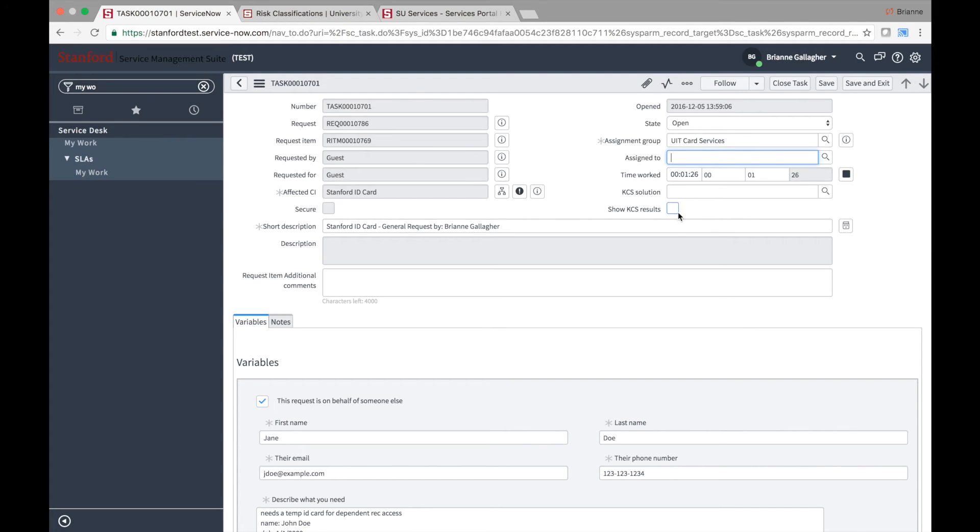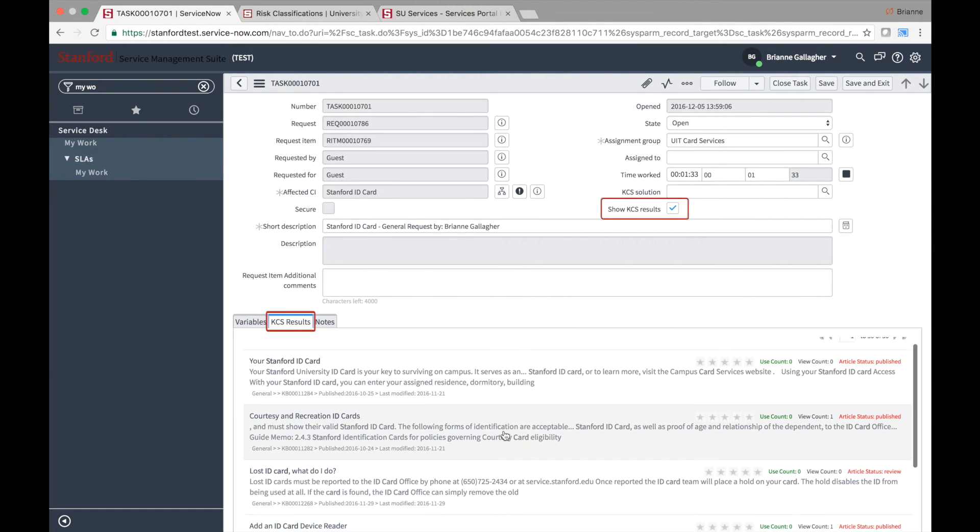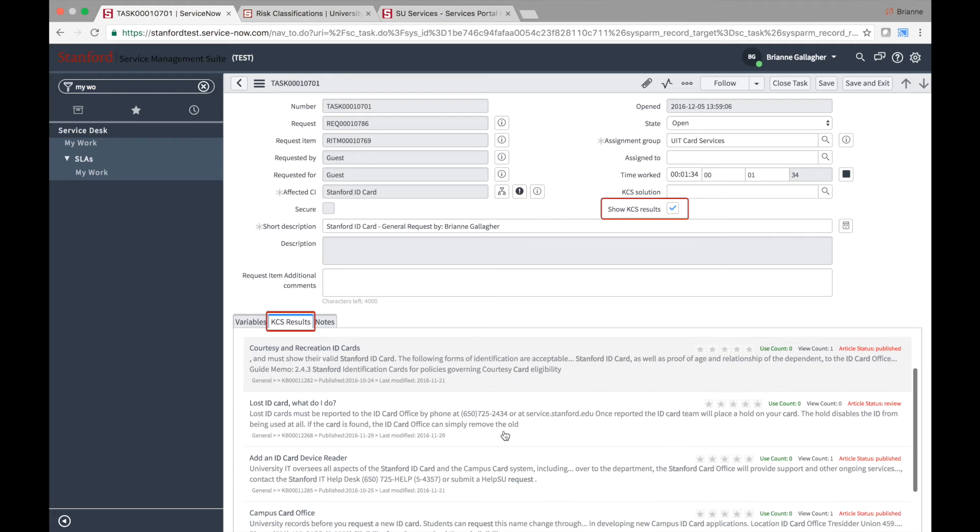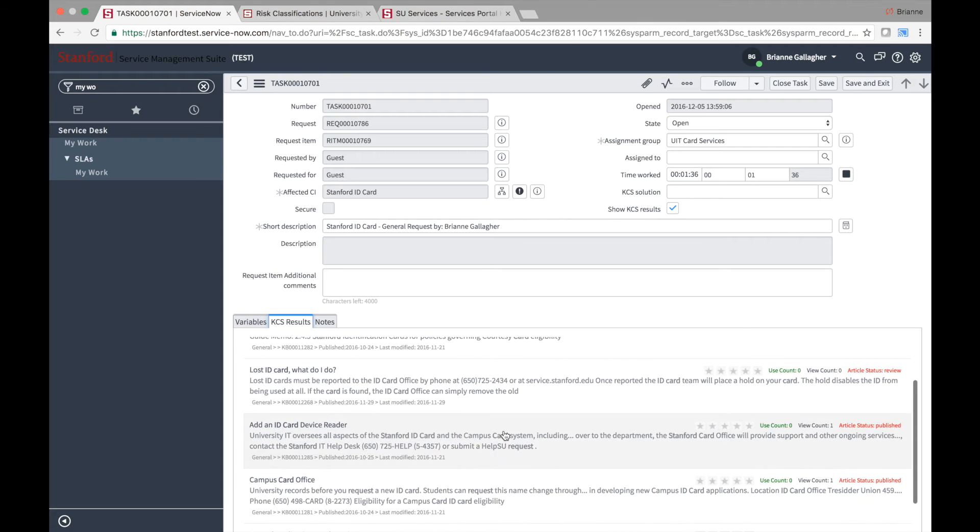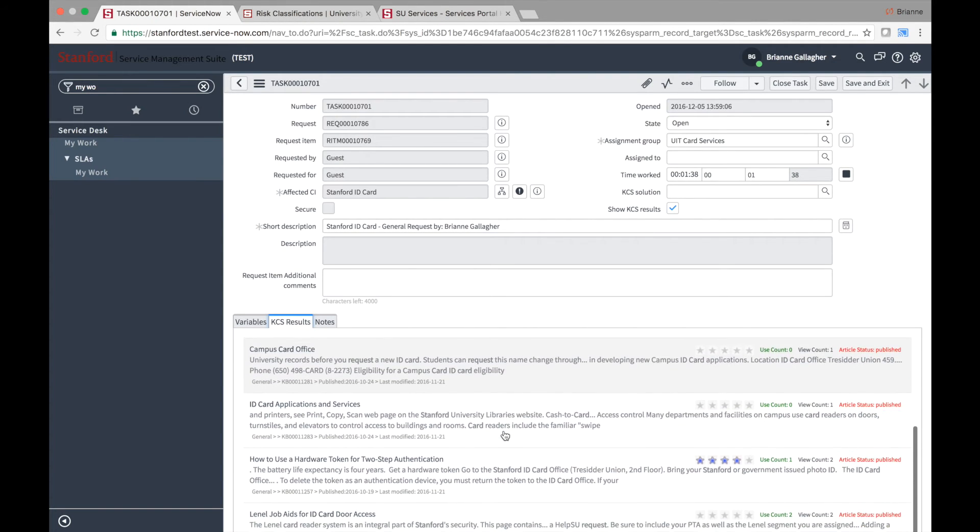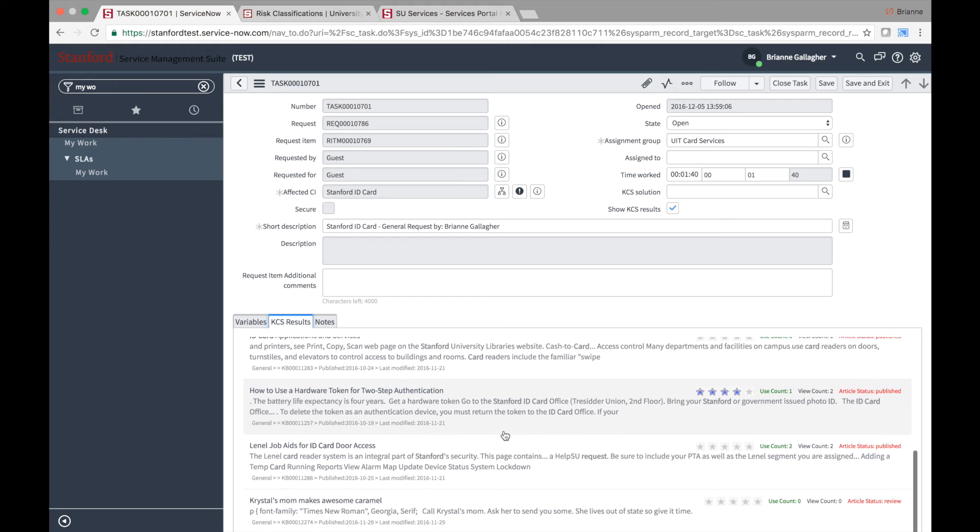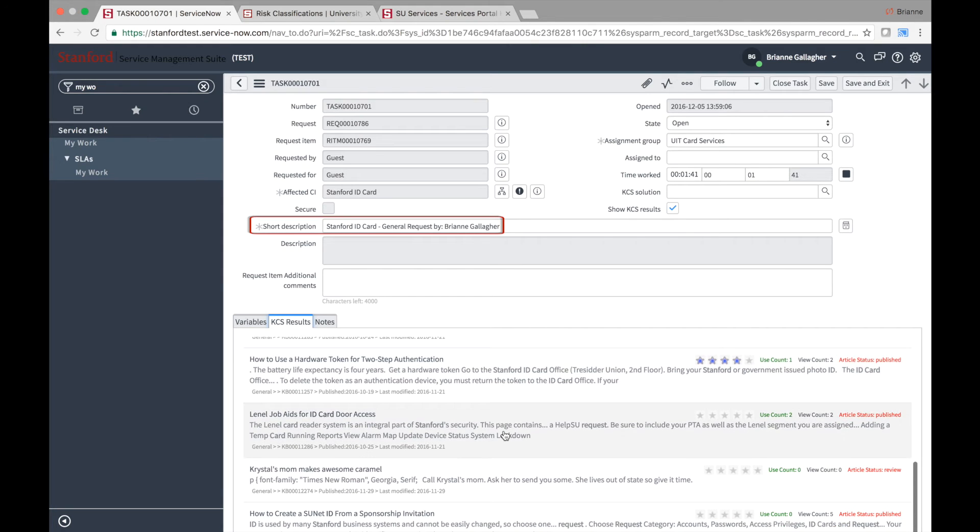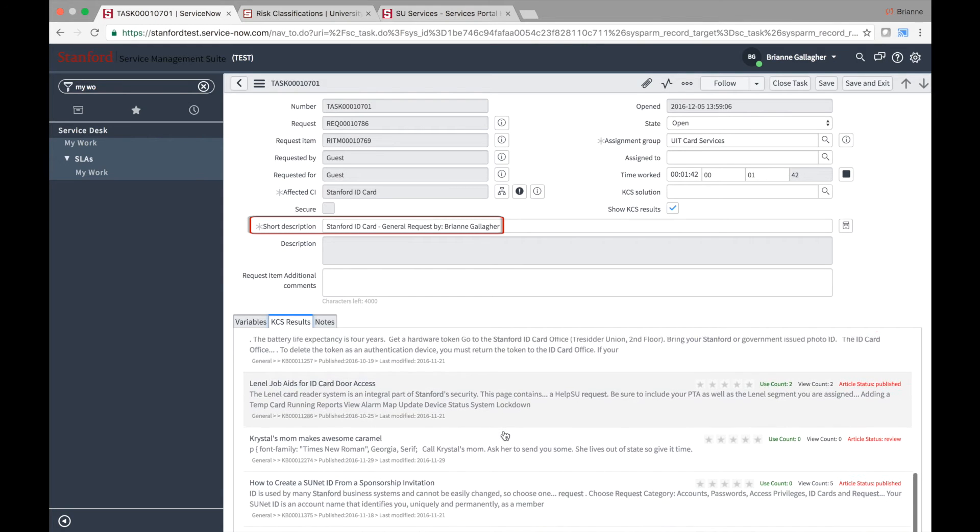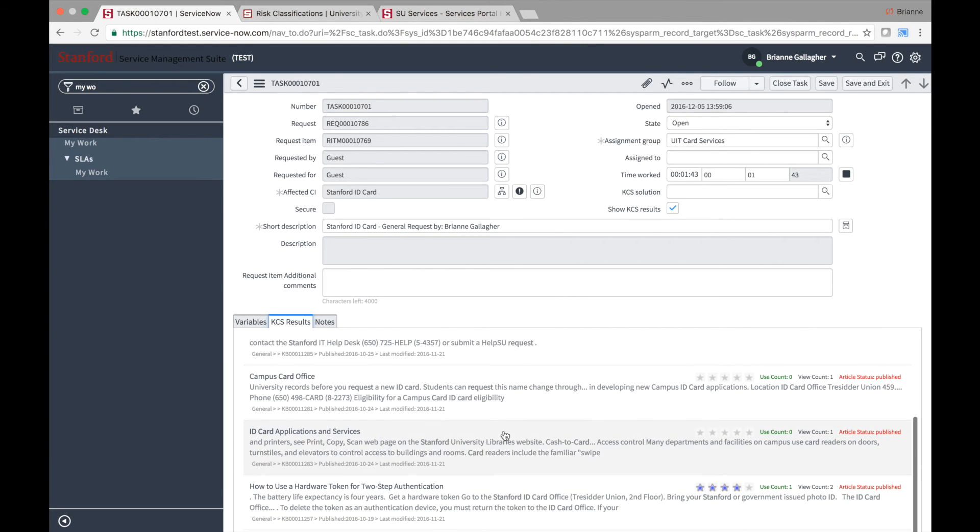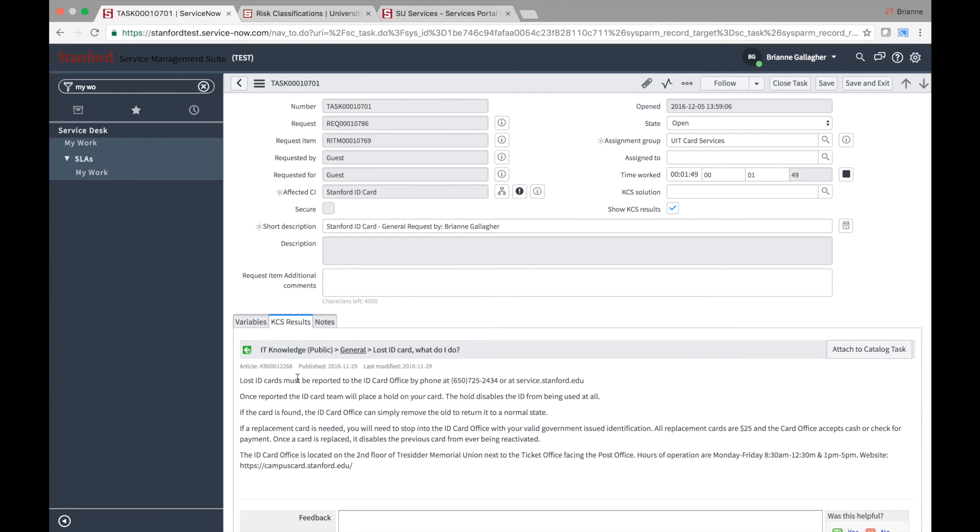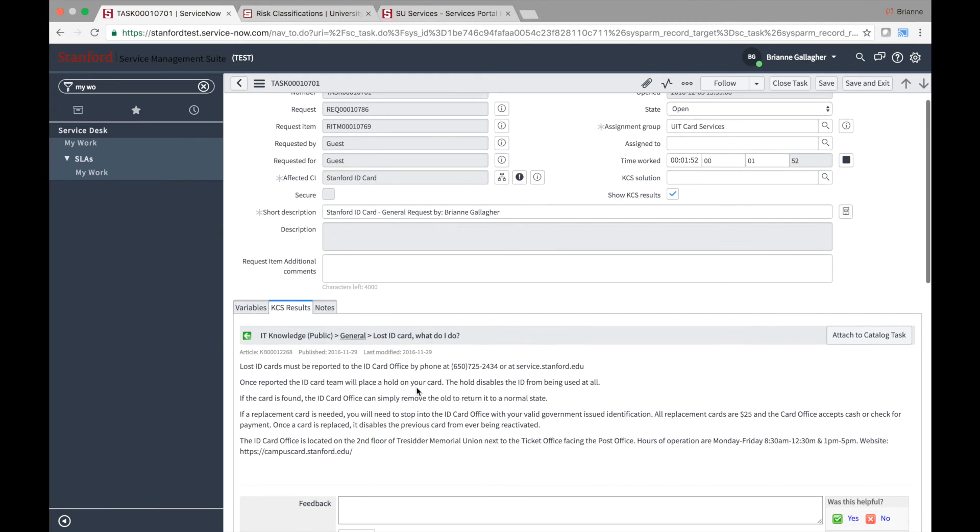If the Show KCS Results checkbox in the top section of the form is selected, then a KCS Results tab appears on the task form. The KCS Results tab displays knowledge articles based on the text in the short description of the task. Scroll through articles to see whether one contains specific instructions on the fulfillment steps. If you find an applicable article, click on the article title to view it.